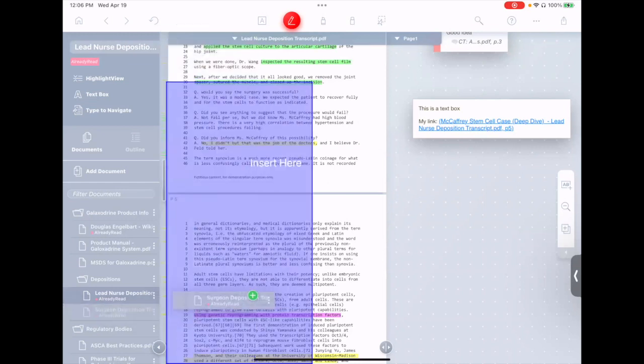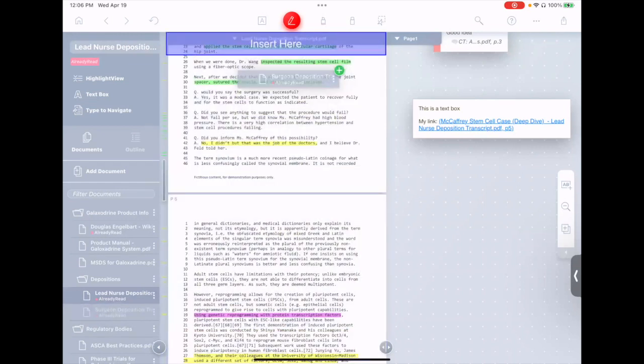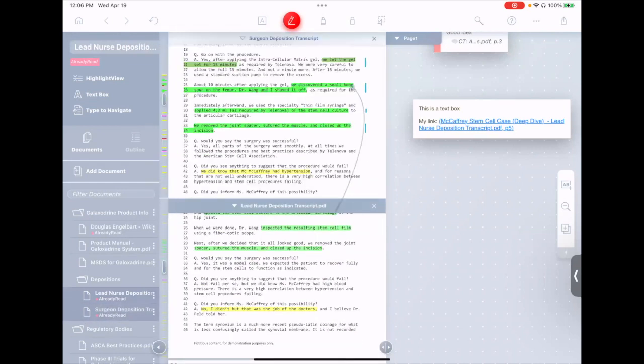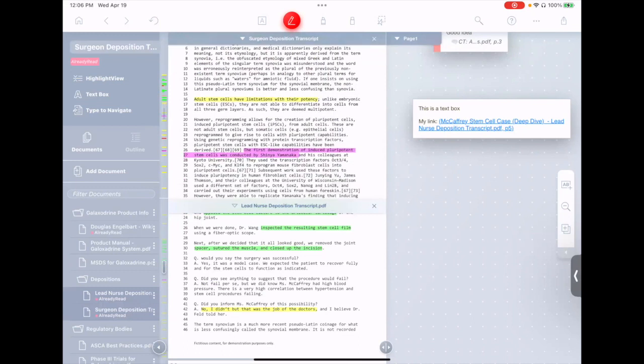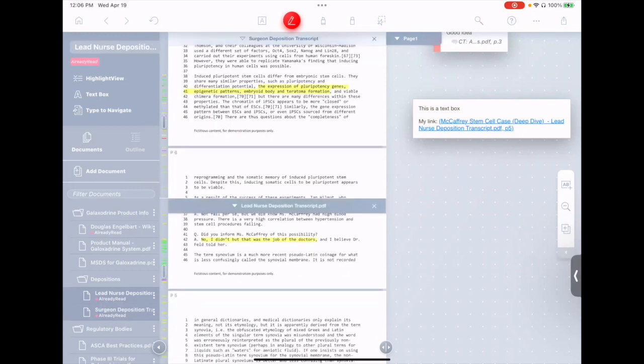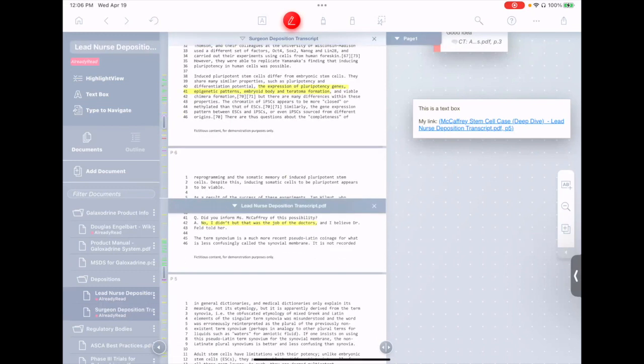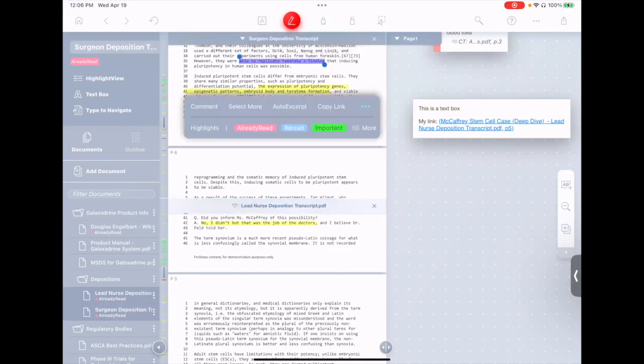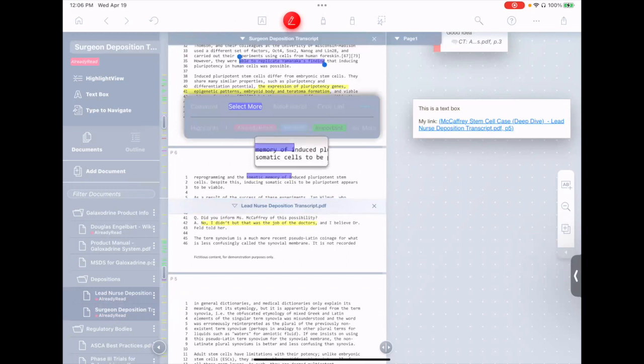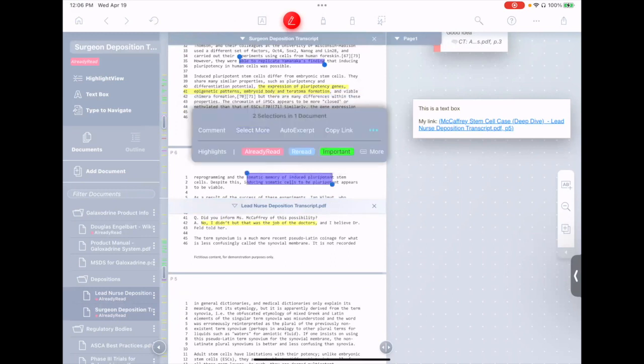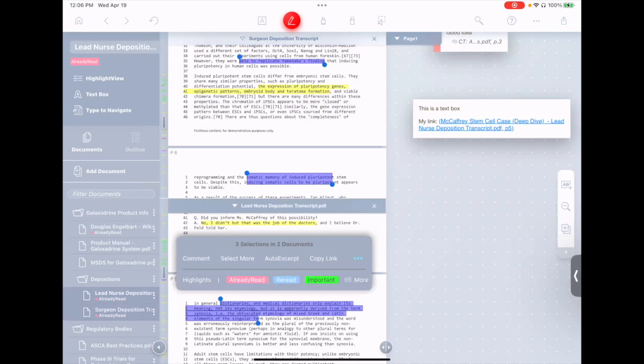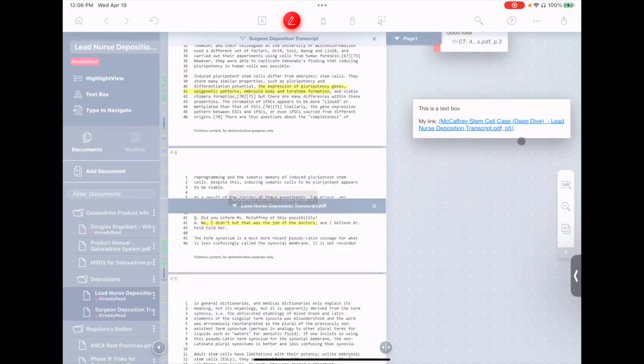For example, let's say we bring up the surgeon's deposition transcript here as well, and maybe we make a selection from the surgeon's deposition transcript. Maybe we'll even make a second one, and then let's say we select something from the nurse's deposition transcript, and now I'll select copy link.